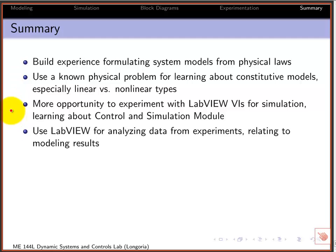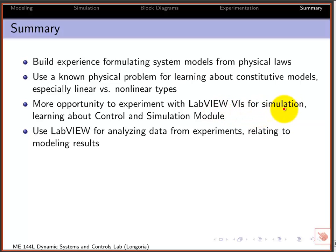It's a good opportunity to experiment with LabVIEW for simulation. We're using this tool to simulate the models that we built, and in particular the control and simulation modules — so you'll learn how to use that.